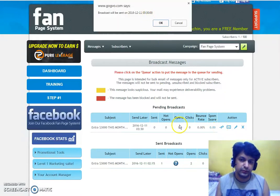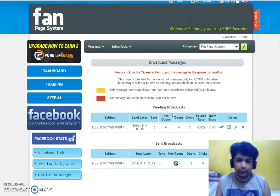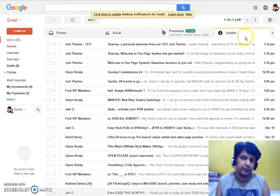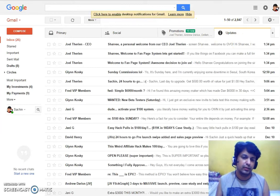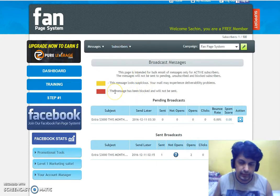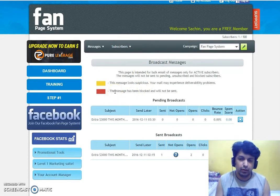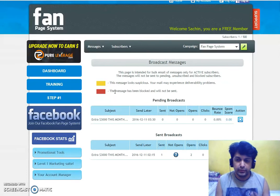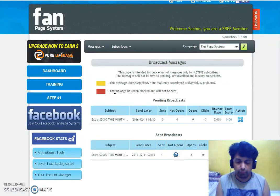We'll queue it and it will be sent in about three to four minutes. Here we are — we're going to check it in Gmail. This is my Gmail and I'm going to check this column. The basic thing about this autoresponder is the deliverability — emails landing in the inbox and not in spam. That is the main reason I started using it.